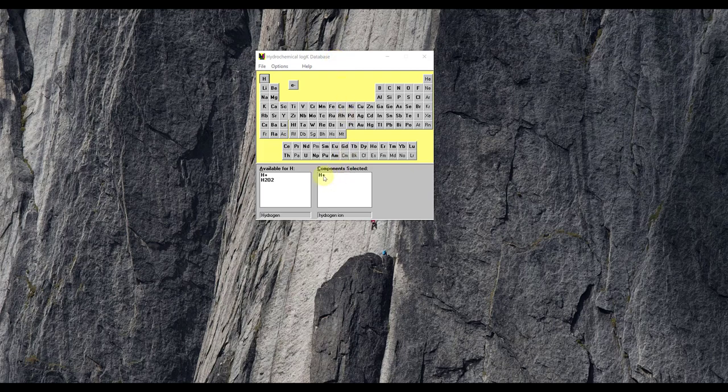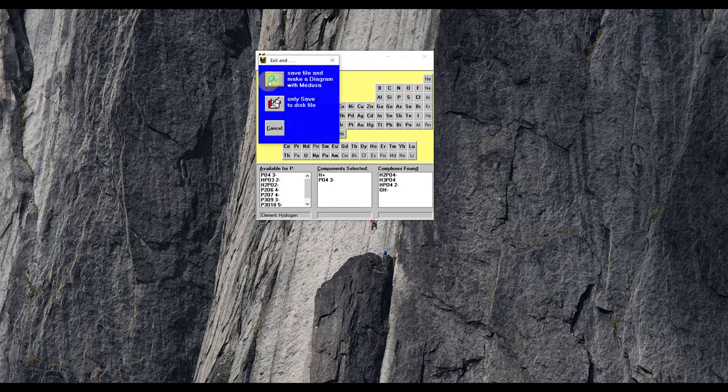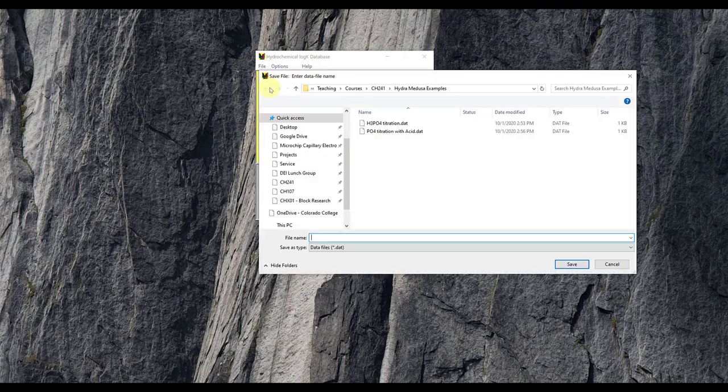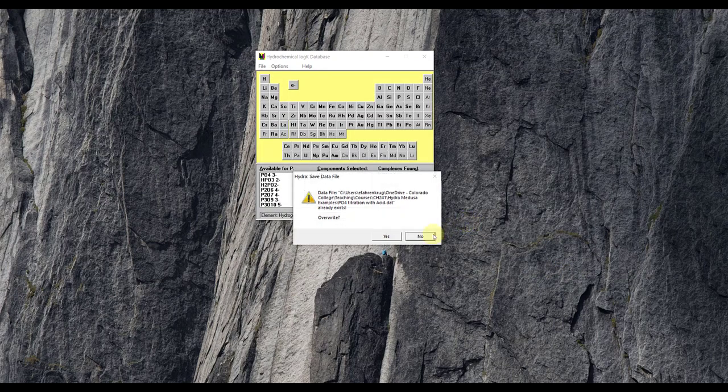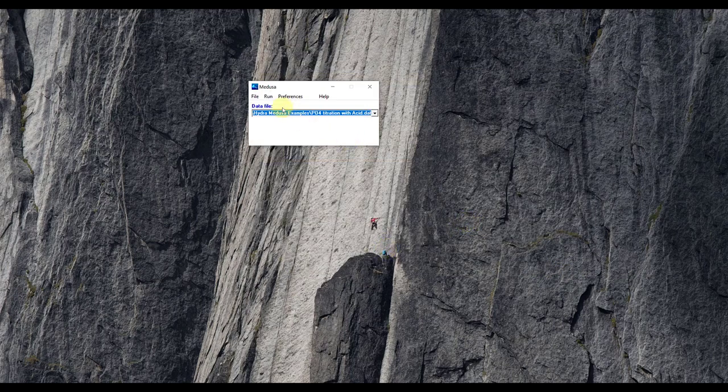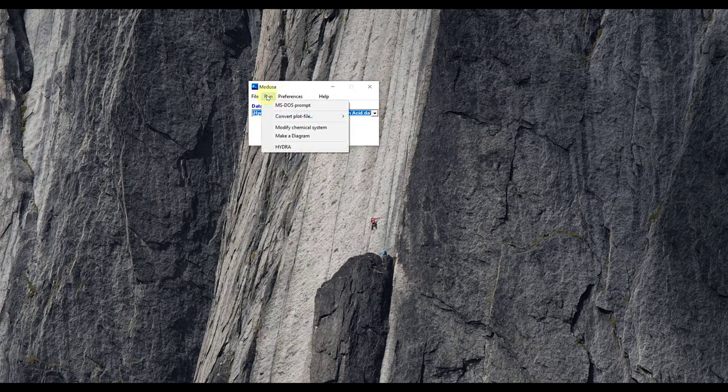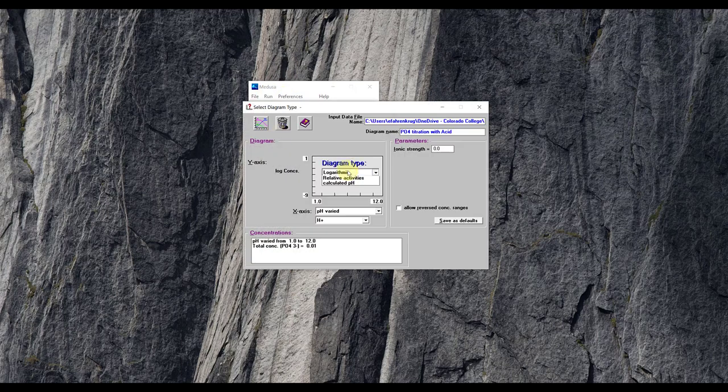So I'm going to have my H+ as a component. I'm going to have my PO4 3- as a component. I'm going to save and exit that. I'm going to name that PO4 titration with acid. So I'm just going to save that. Now I don't actually need to do any changes with my particular components and soluble complexes because I have what I need. I have the H+ as a component. I have the PO4 3- as a component. So I'm going to go to run, make a diagram.